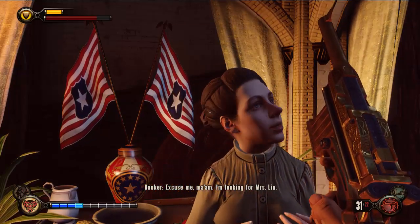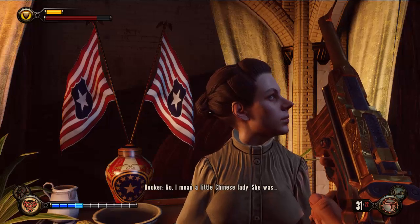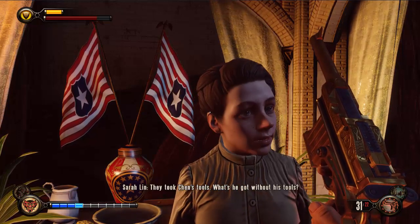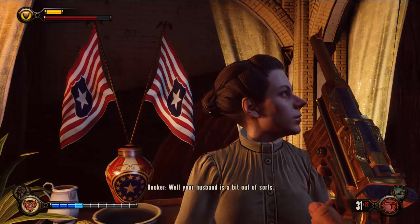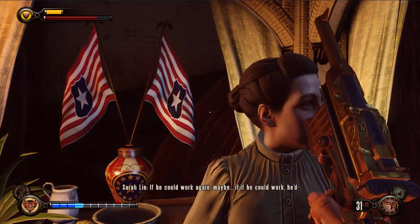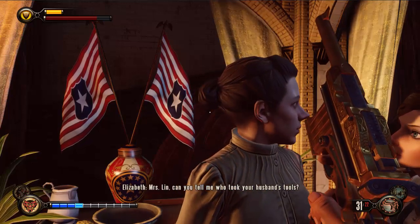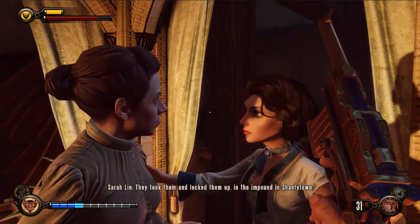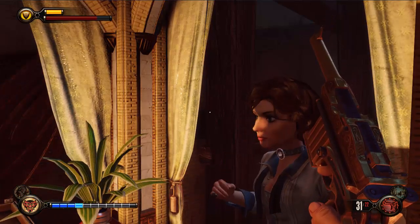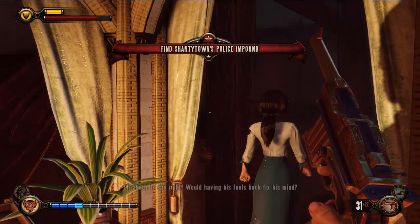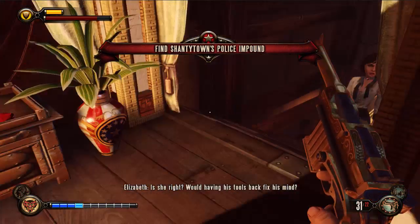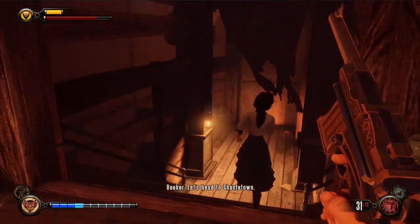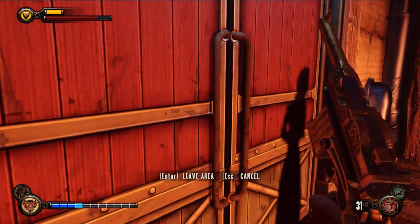Excuse me, ma'am — I'm looking for Mrs. Lin. Hi, Mrs. Lin. No, I mean a little Chinese lady. She was... Booker — this is Mrs. Lin. They took Chen's tools. What's he got without his tools? Well, your husband is a bit out of sorts. If he can work again, maybe... Mrs. Lin, can you tell me who took your husband's tools? Goddamn police — they took them and locked them up in the impound in Shantytown. We're not getting any guns if Chen Lin doesn't have his tools. Let's head to Shantytown. Hi-ho, hi-ho, it's off to Shanty we go.